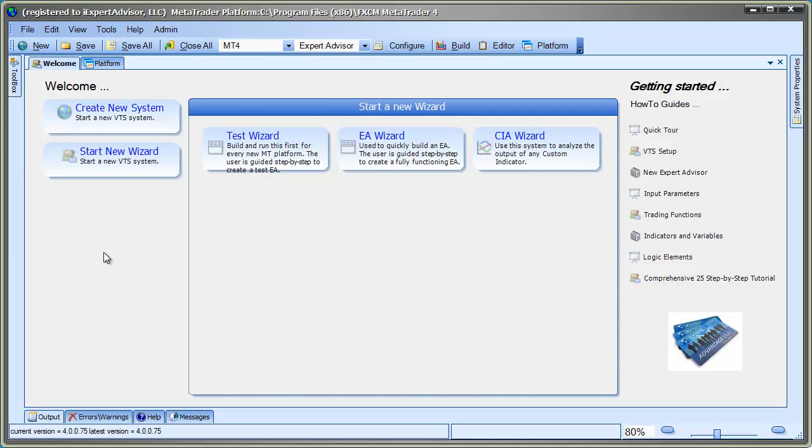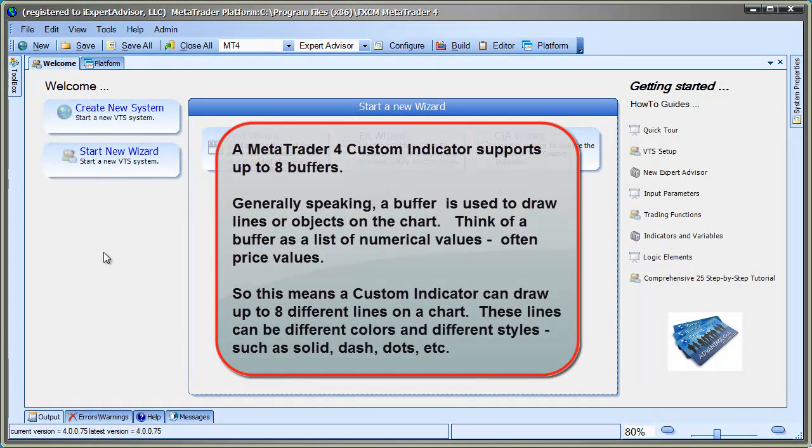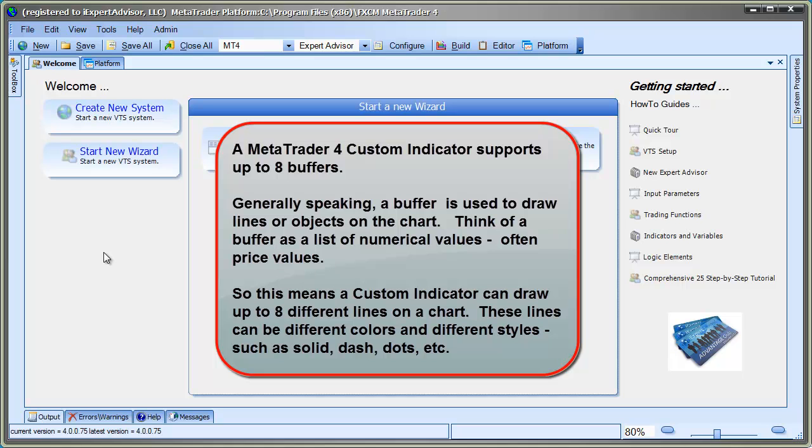So, discovering the output of the indicator is the hard part, and that's why I built this wizard to help. A MetaTrader 4 Custom Indicator supports up to eight buffers. Generally speaking, a buffer is used to draw lines or objects on the price chart. Think of a buffer as a list of numerical values, often price values.